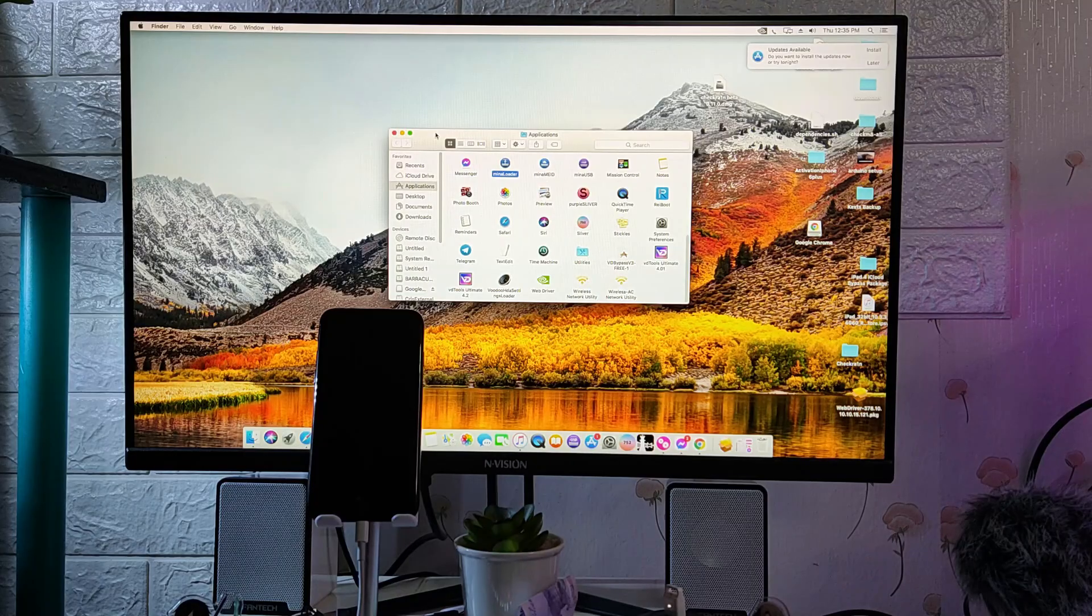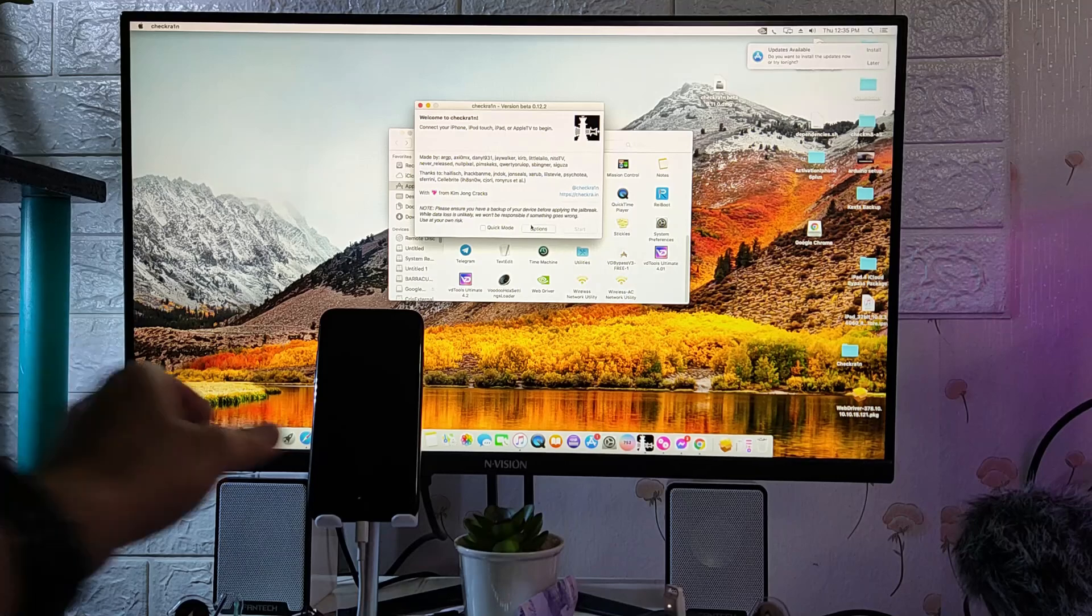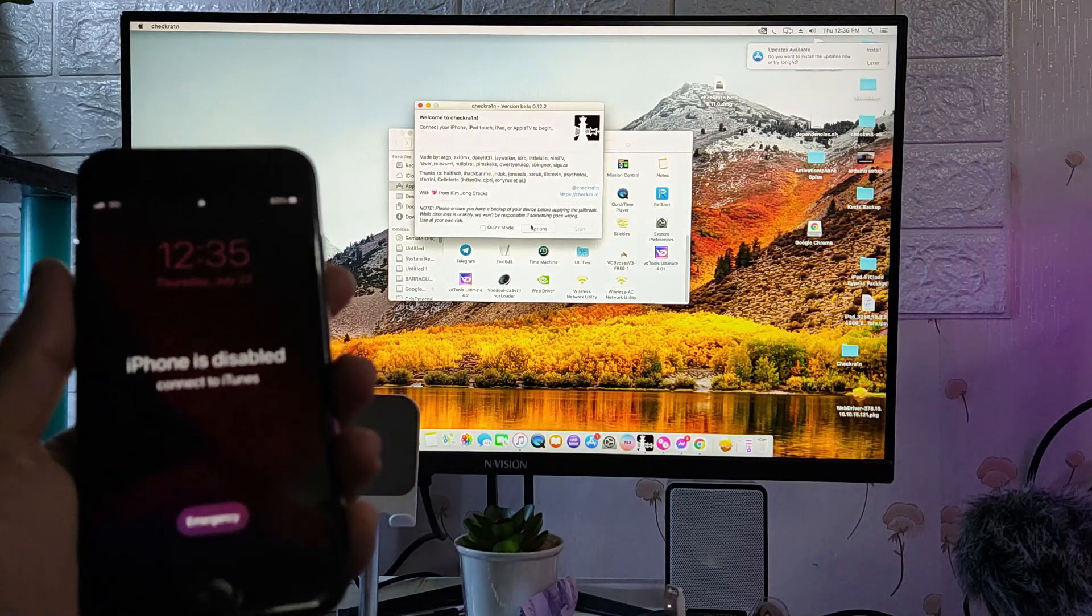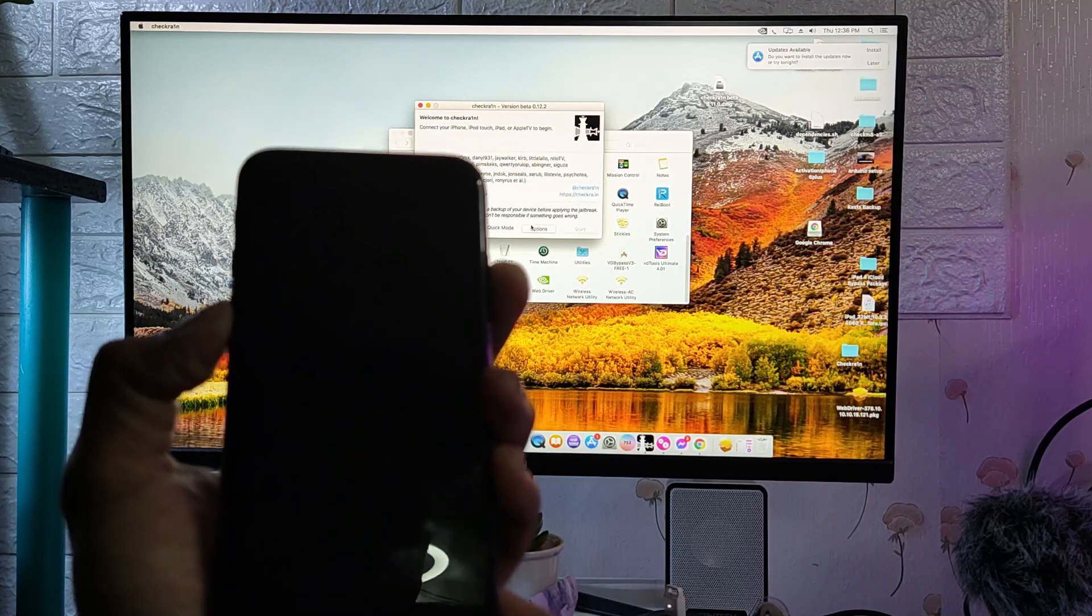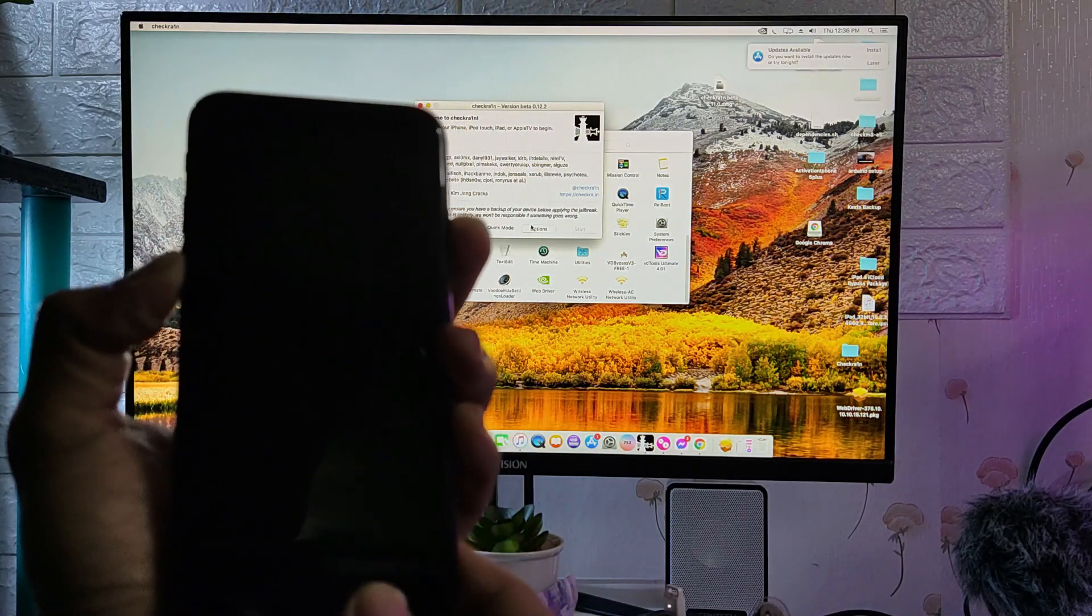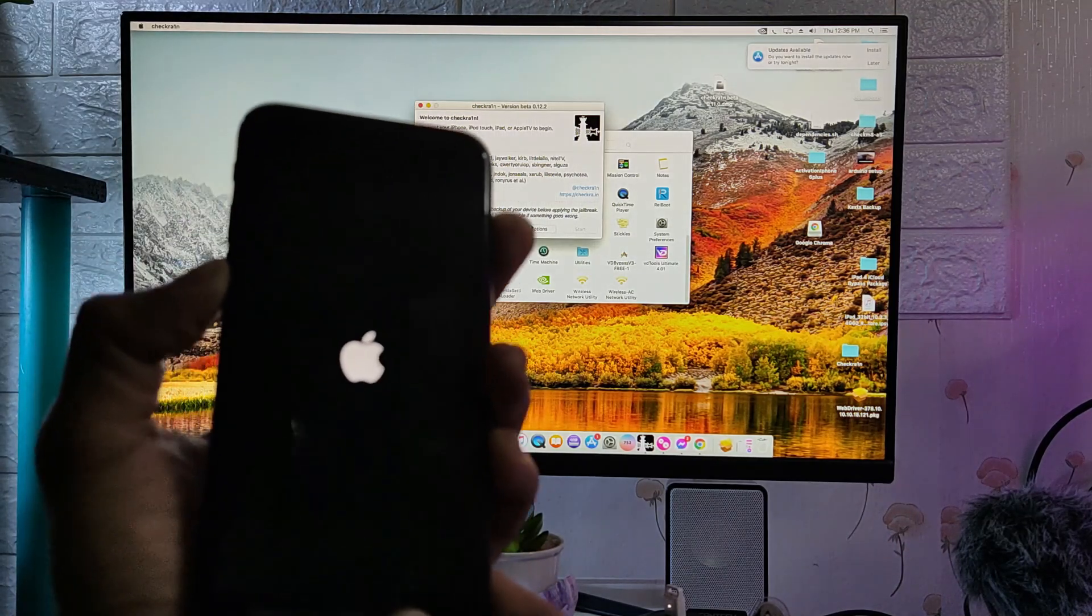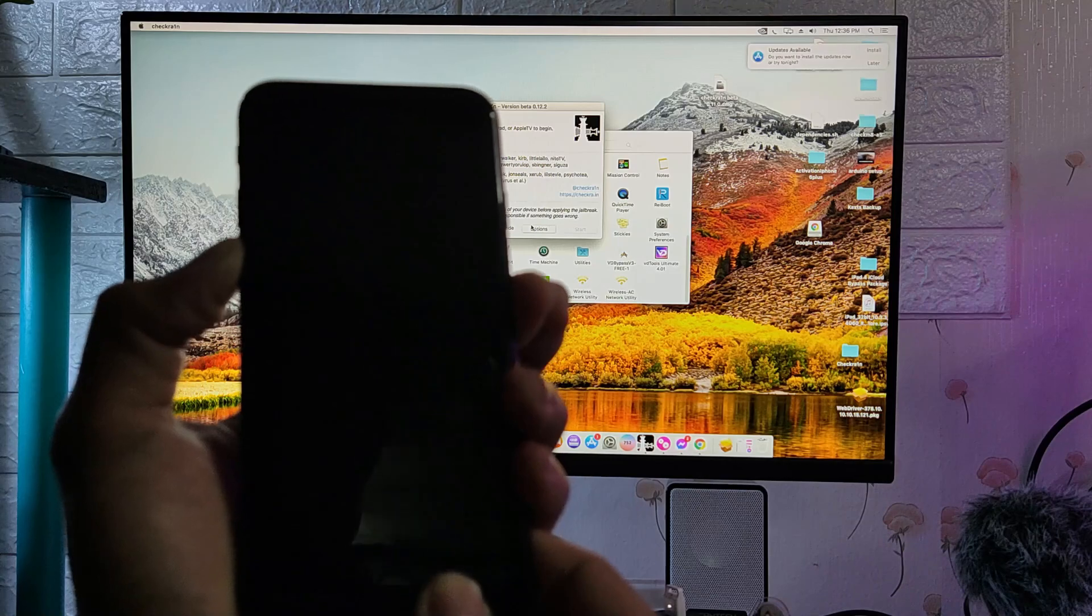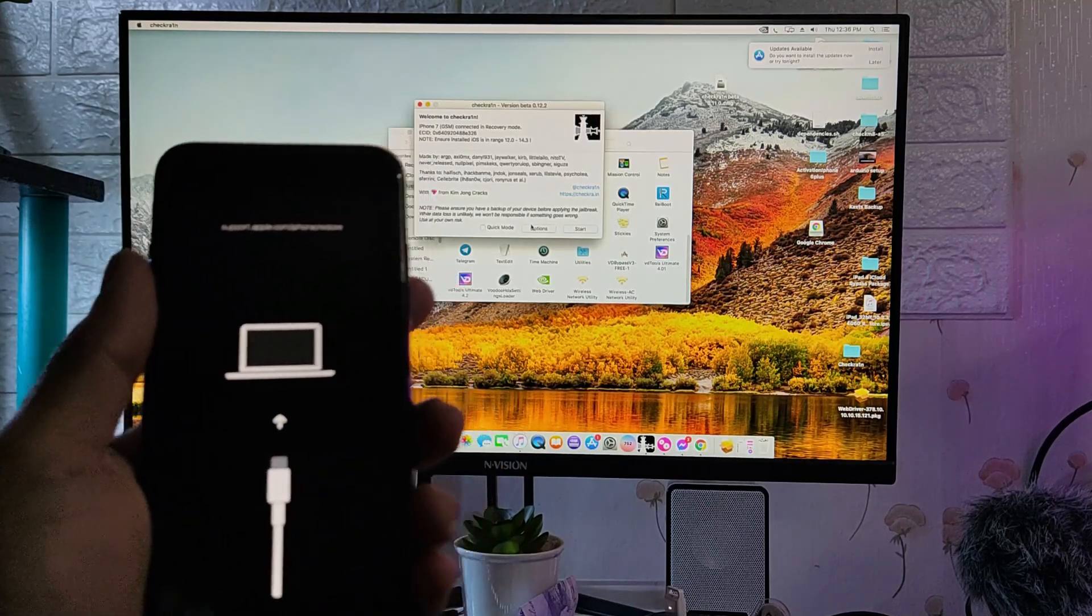But before we talk about the fix, let's check the error that I am encountering. As you can see on my Mac screen, we have checkra1n 12.2. For the checkra1n to recognize our iPhone, we should boot to recovery mode. To do that, just press the volume down and power button if you are using iPhone 7, then wait for the Apple logo to appear, release the power button and continue to hold the volume down button until another logo appears. We are now in recovery mode.